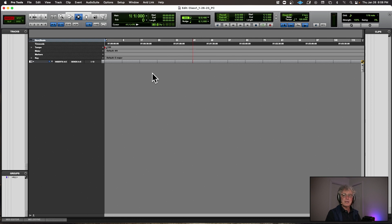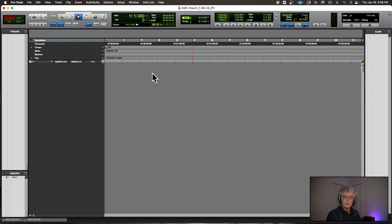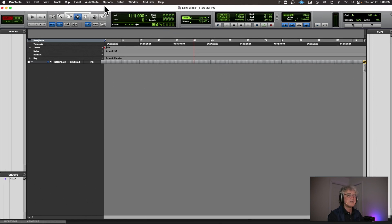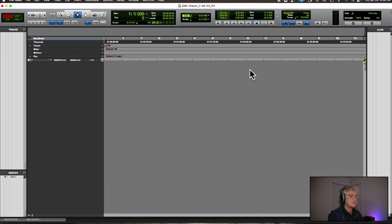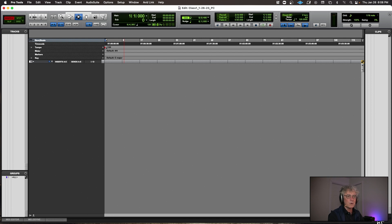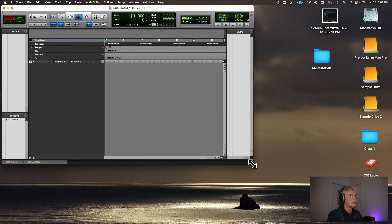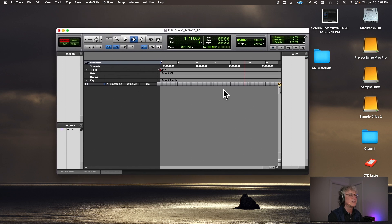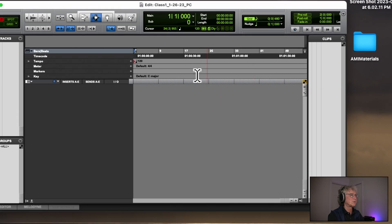This is called the Pro Tools Edit page. The quickest way to learn any kind of music software is to learn where things are and what they are — look at the GUI, the Graphic User Interface. Pro Tools is broken up into three areas: this area on top, this area here, and this area down here. I've got a larger screen than you, so I'm going to make this smaller to simulate your laptop.